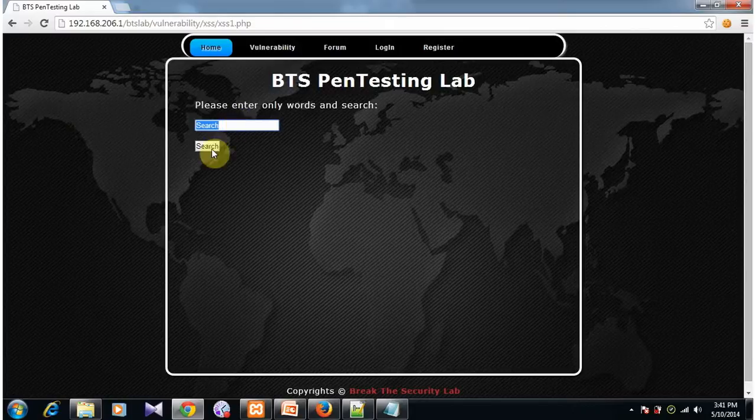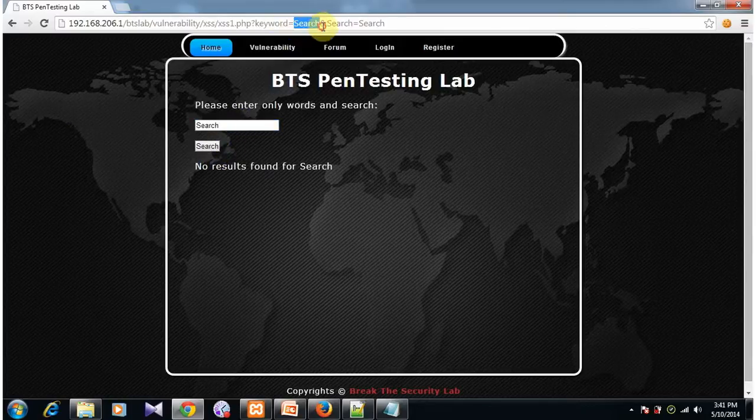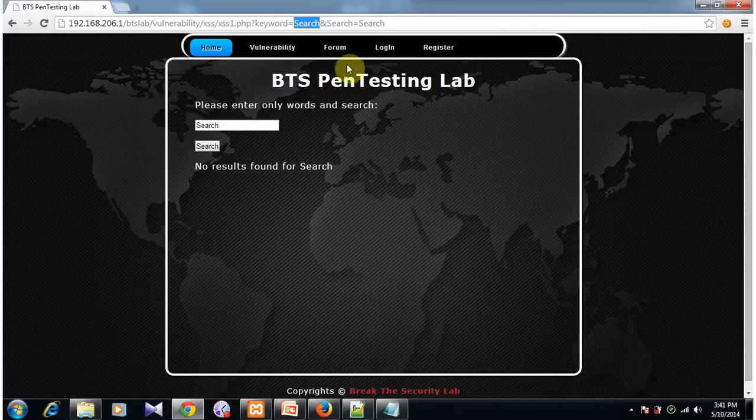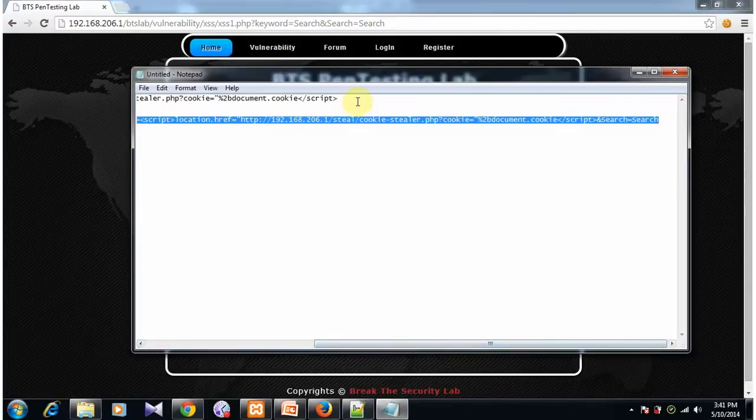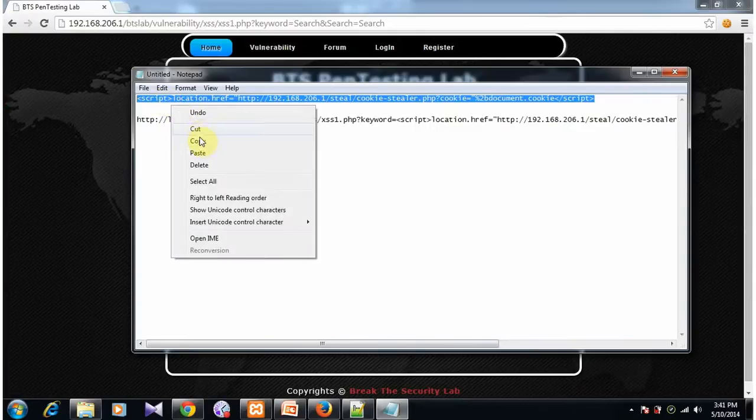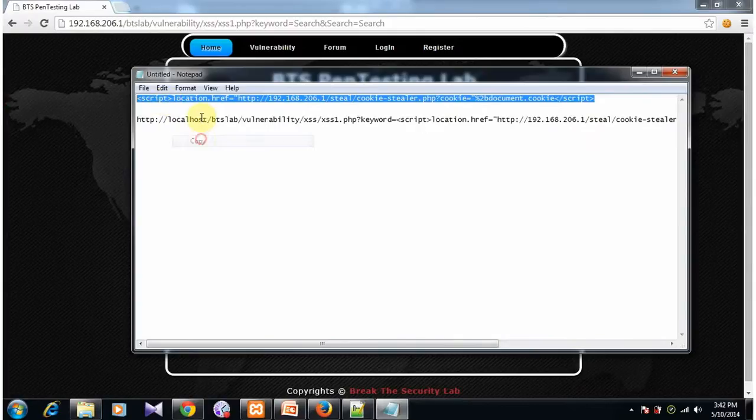Last time we inserted an alert box. This time we are going to inject a cookie stealing script. Here instead of keyword equals search, I am going to replace it with this script. What does the script do?